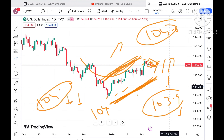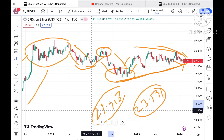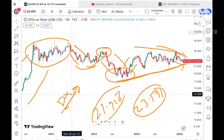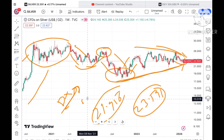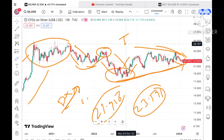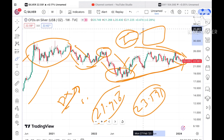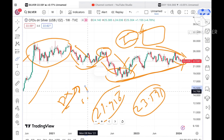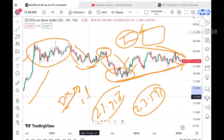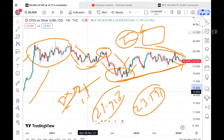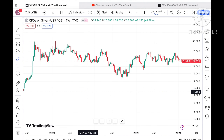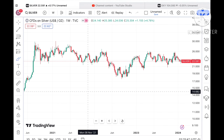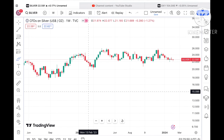If the dollar index rises, we can see weakness in silver prices. You have to understand that if the price of the dollar goes up, there is a higher chance that silver and other commodities will come down. One reason is importing: if some countries are importing silver, they have to pay more for the same quantity because the price of the dollar has gone up. This is what affects the price of import and export, and ultimately affects the price of silver.